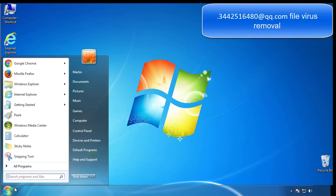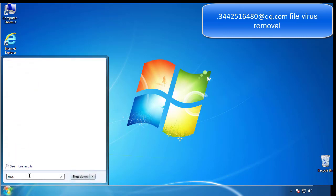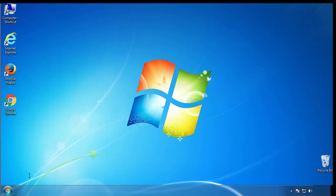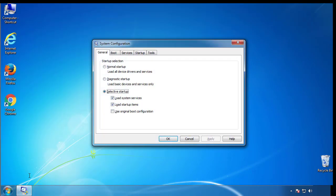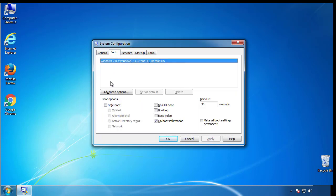First, we want to enter safe mode. Type msconfig. From the boot tab, click on the box here. Now click OK.